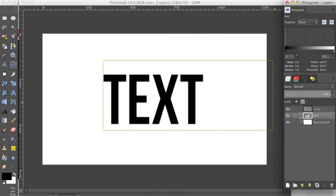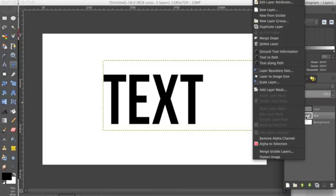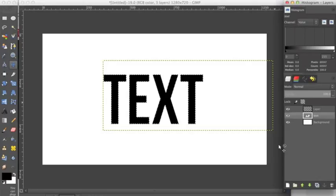And we want to go and click on the text layer and right click and select alpha to selection.